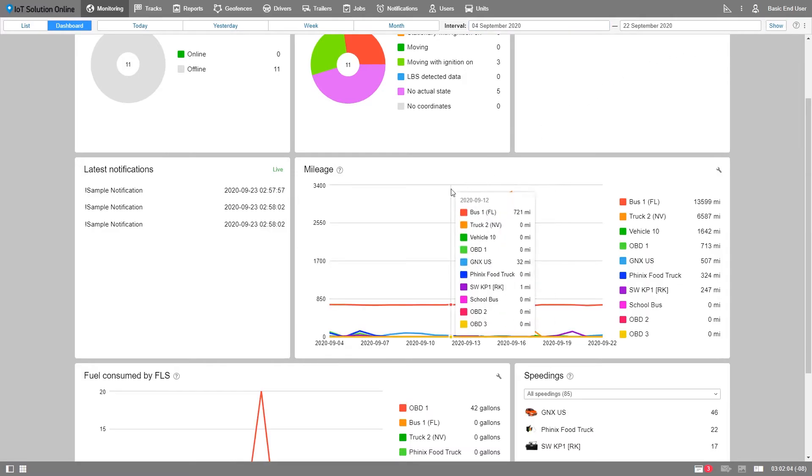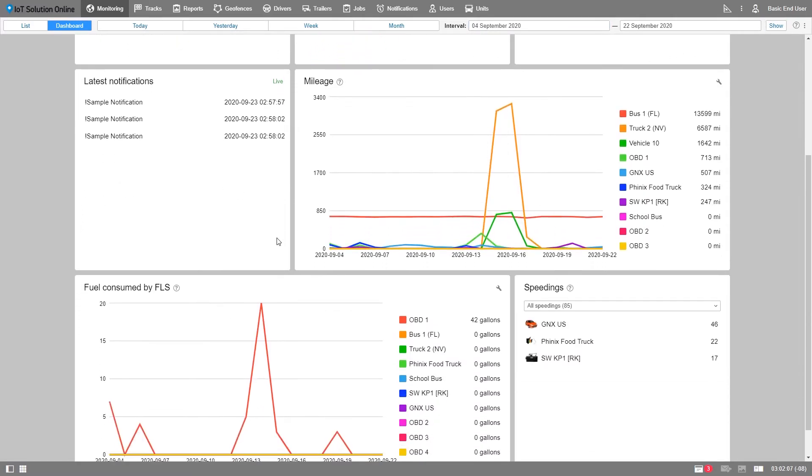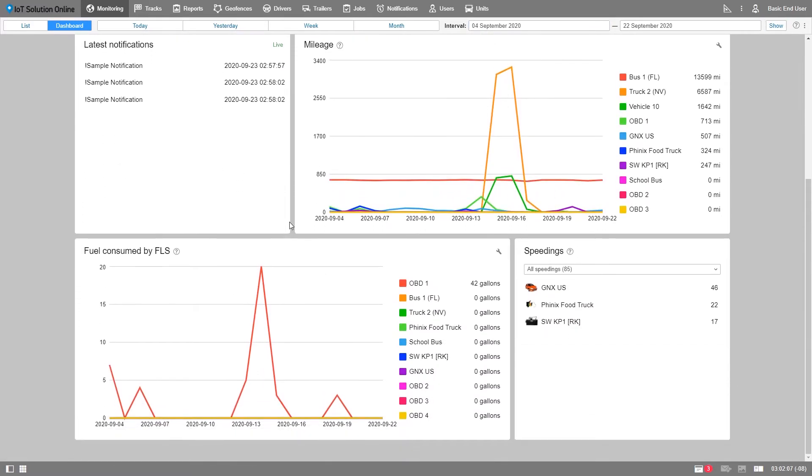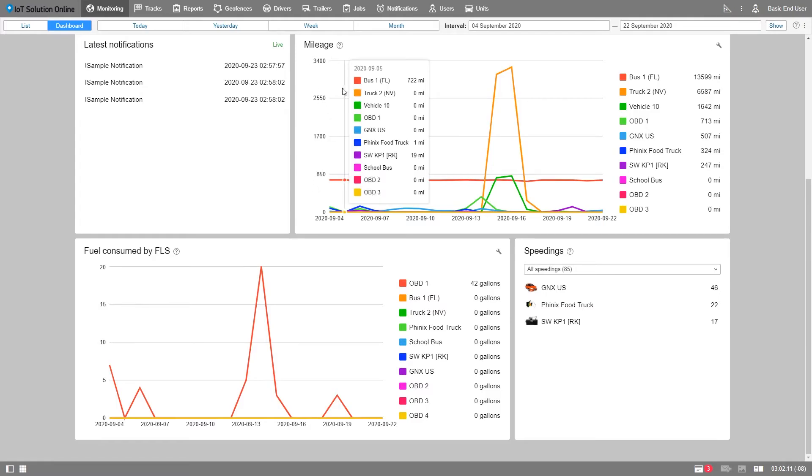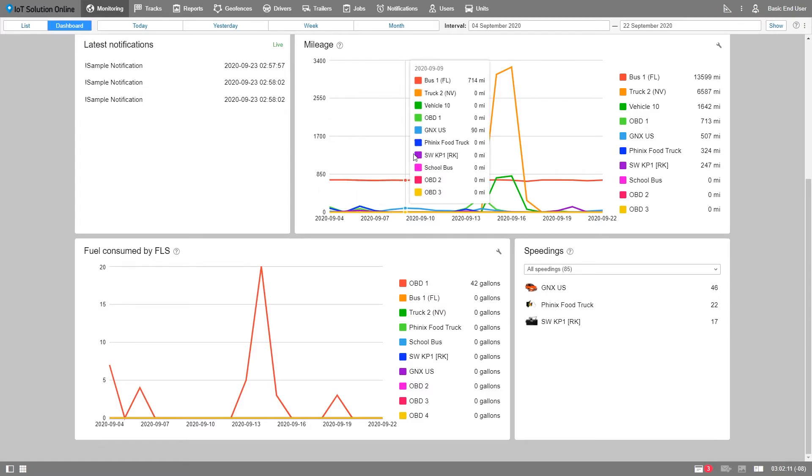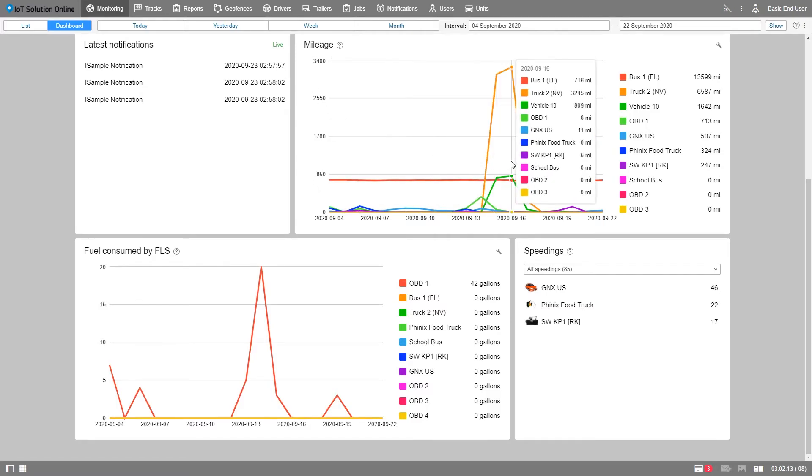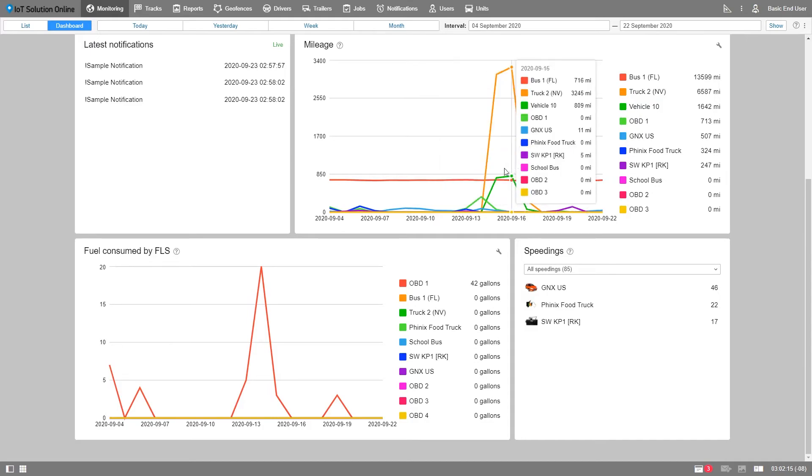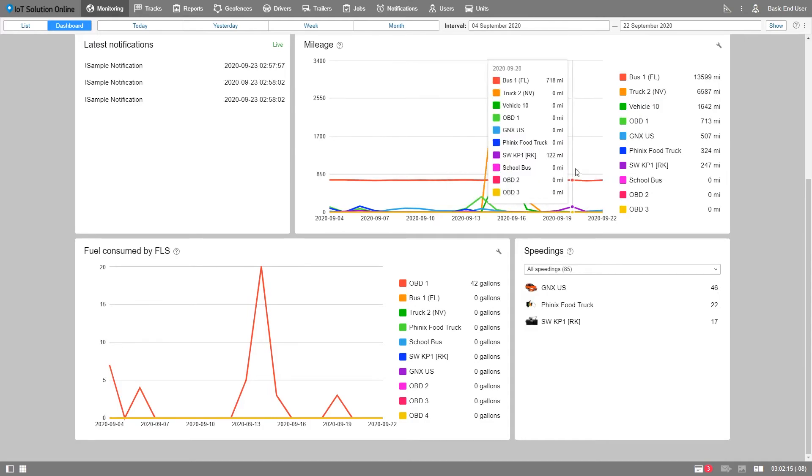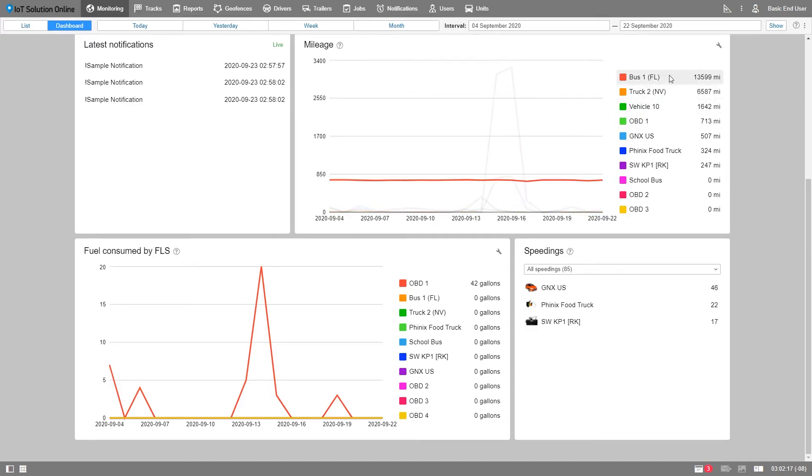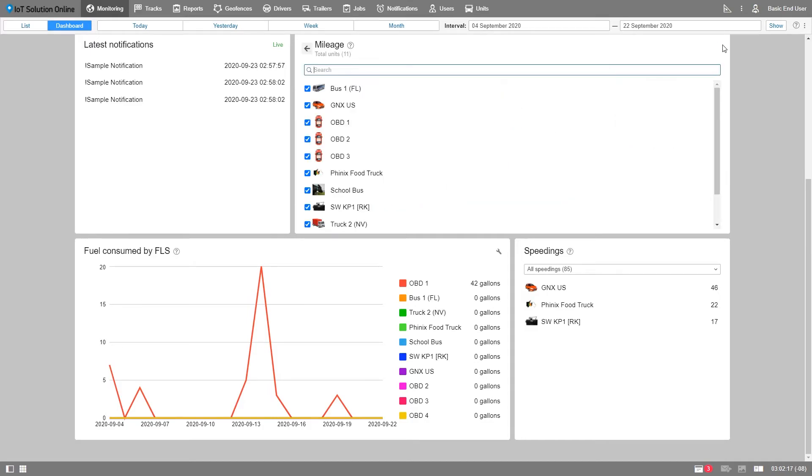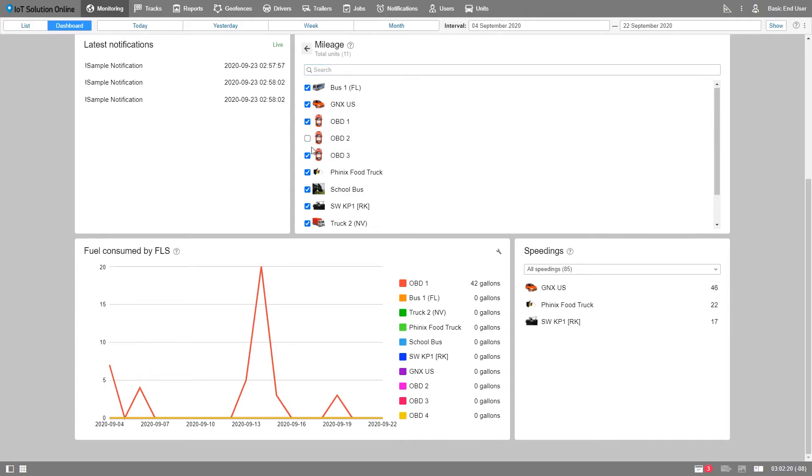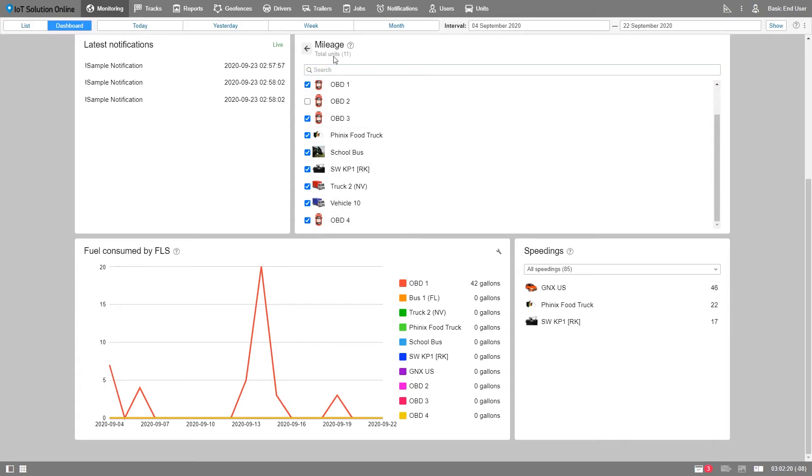There are three panels for this type. The mileage shows the mileage of your units. Mileage and fuel consumed are both interactive line charts and can support up to 10 units. You can customize both by clicking on the edit sign and choosing which units you want to see. You can see the total number of units on this page.